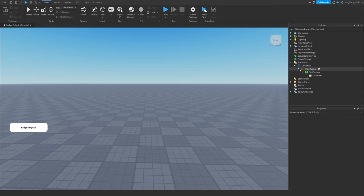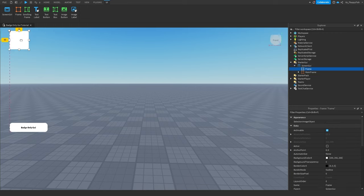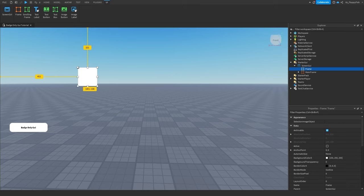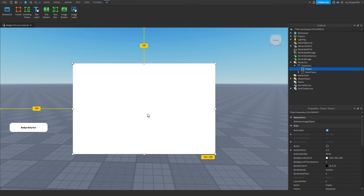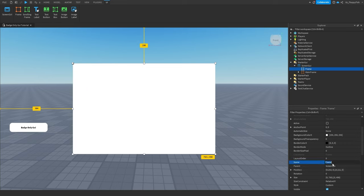Now that you've created your main GUI button, we want to click on the plus button next to our ScreenGUI and insert a Frame. This is going to be the frame which will actually open when the player does have the badge — not the notification GUI. This is the GUI that opens when the player actually owns that badge, whether it's a special message or an exclusive shop. I'm going to rename this frame to 'badge GUI' — so badge GUI, just like that. And now this is our GUI here.